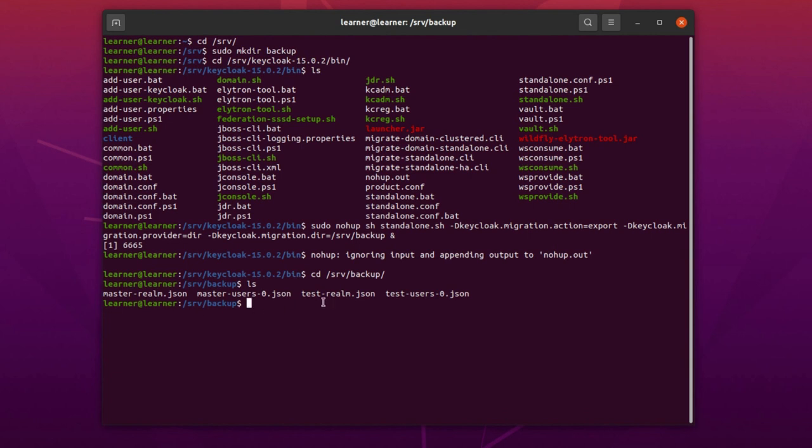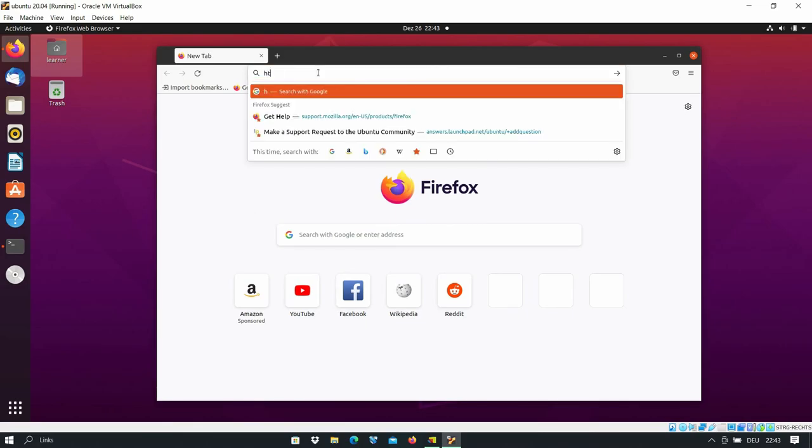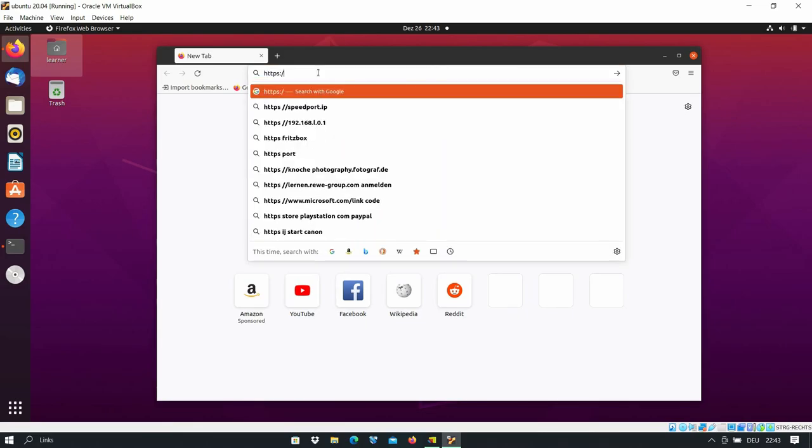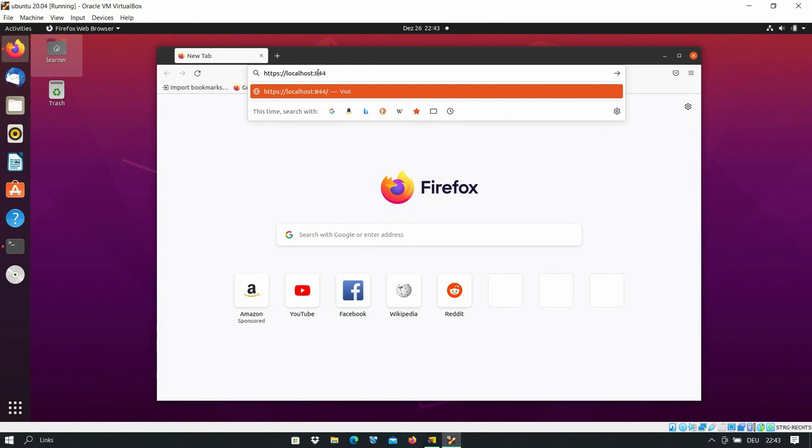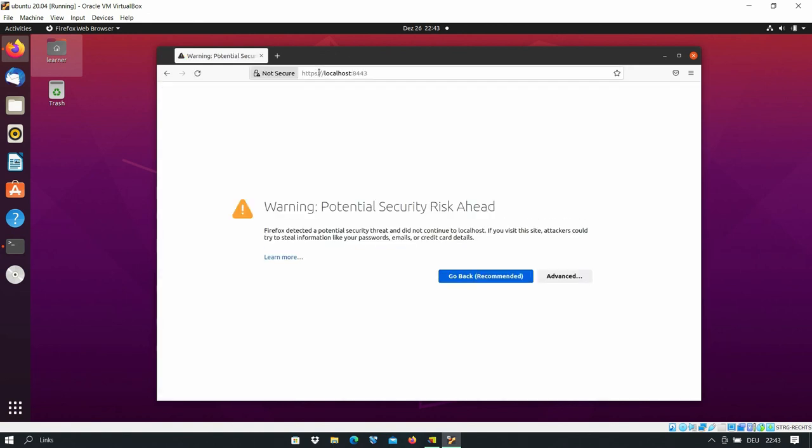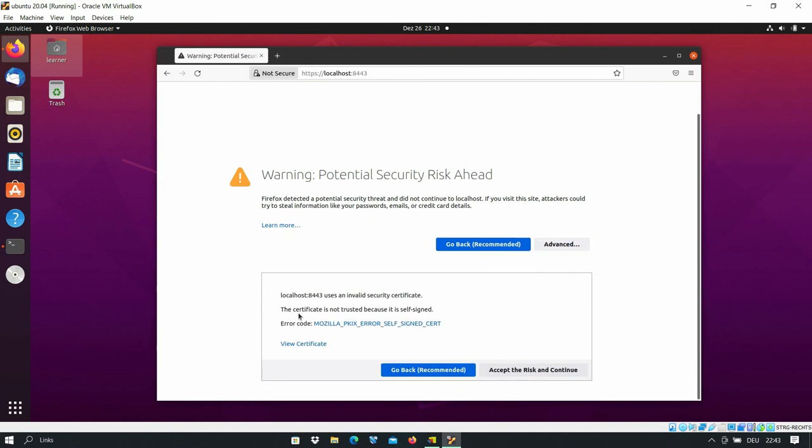If you want to be sure that the information about the realms, about the users in your Keycloak—about all of them—are backed up, you can go to the browser and open your Keycloak server: localhost. Because I have installed the self-signed certificate for my Keycloak server, I get this warning. The certificate is not trusted because it is self-signed, so for me it is okay—I installed it myself.